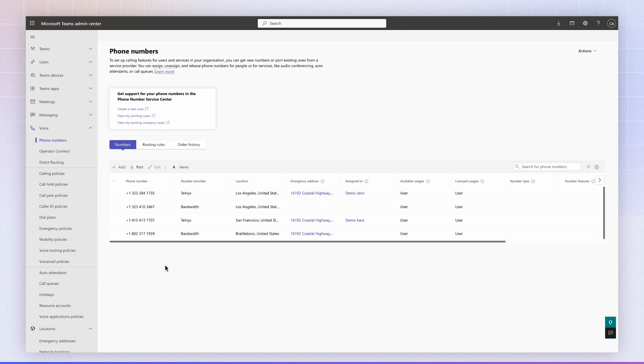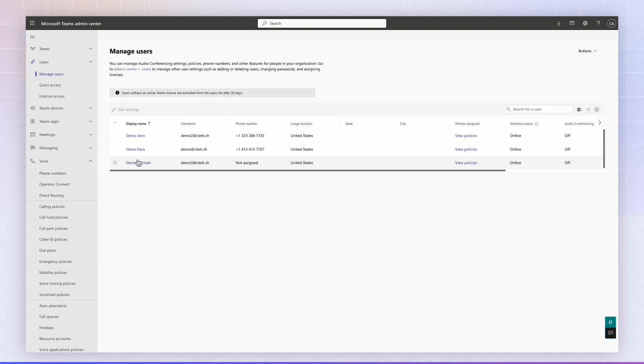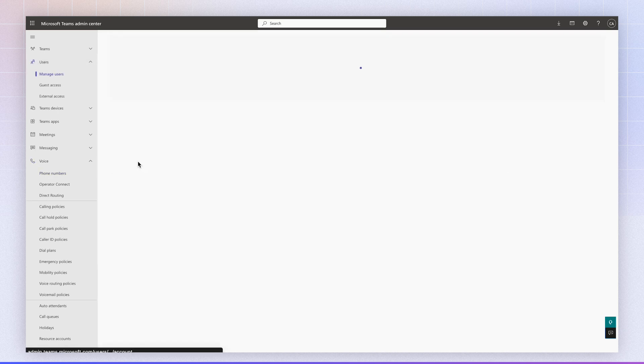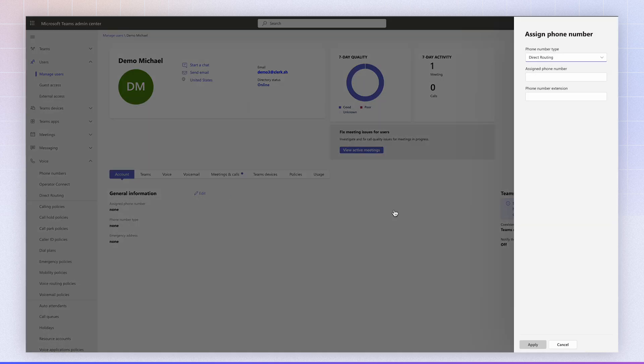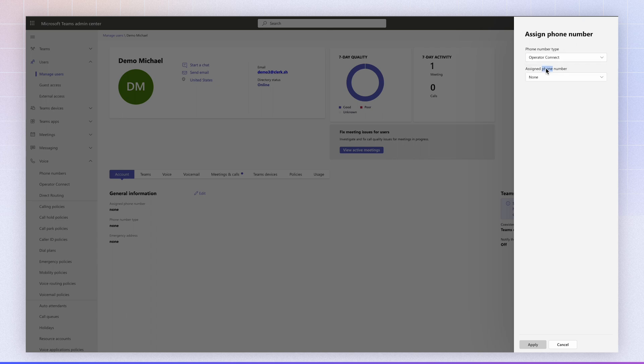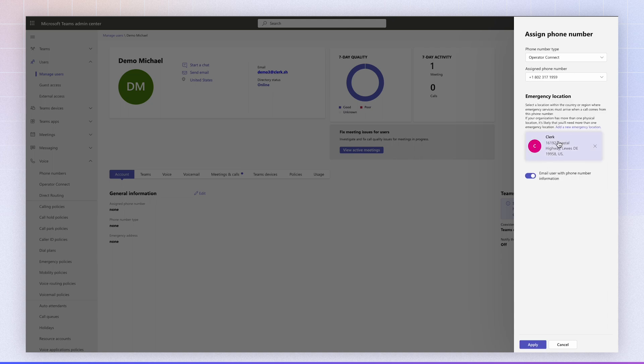And the last step, as usual, is just to associate the phone number with your user. So the way to do that is you navigate to the users, select your user, click on General Information Edit, and what you will see here is Operator Connect, so select that. And you should see the phone number. And you click on the phone number, select your emergency location, and click Apply.